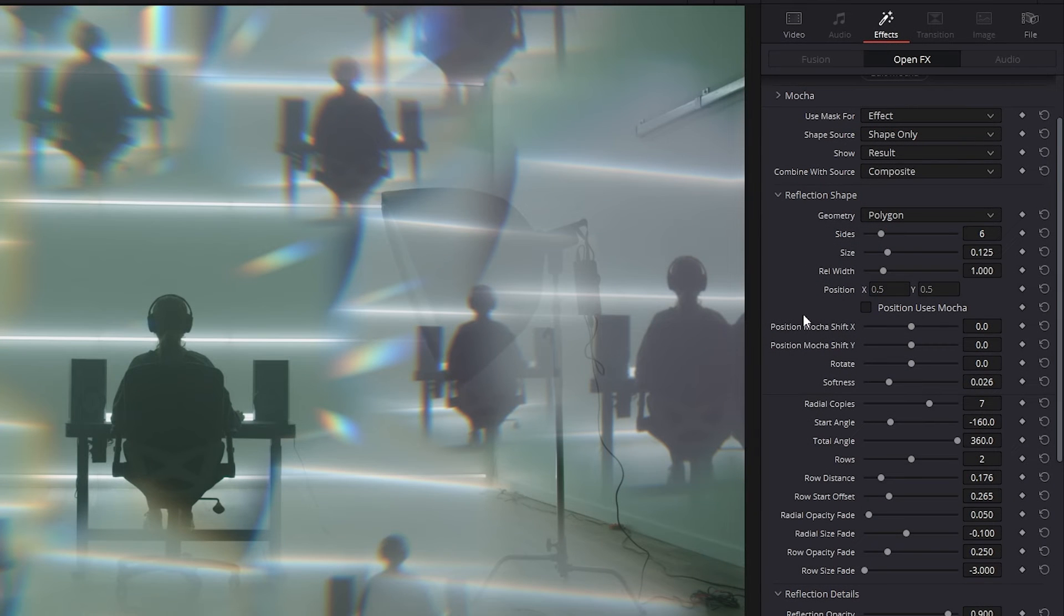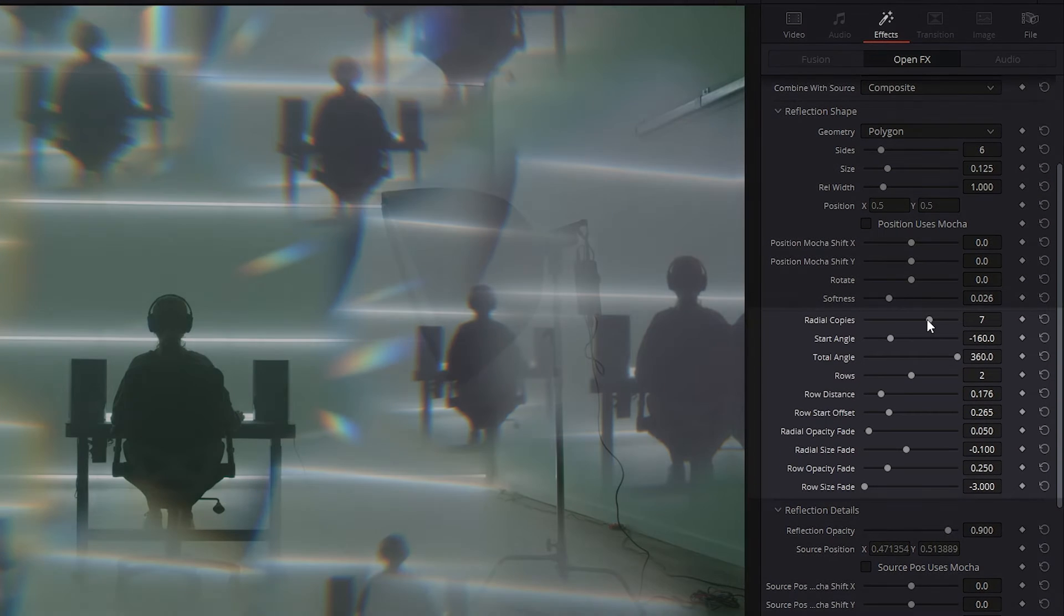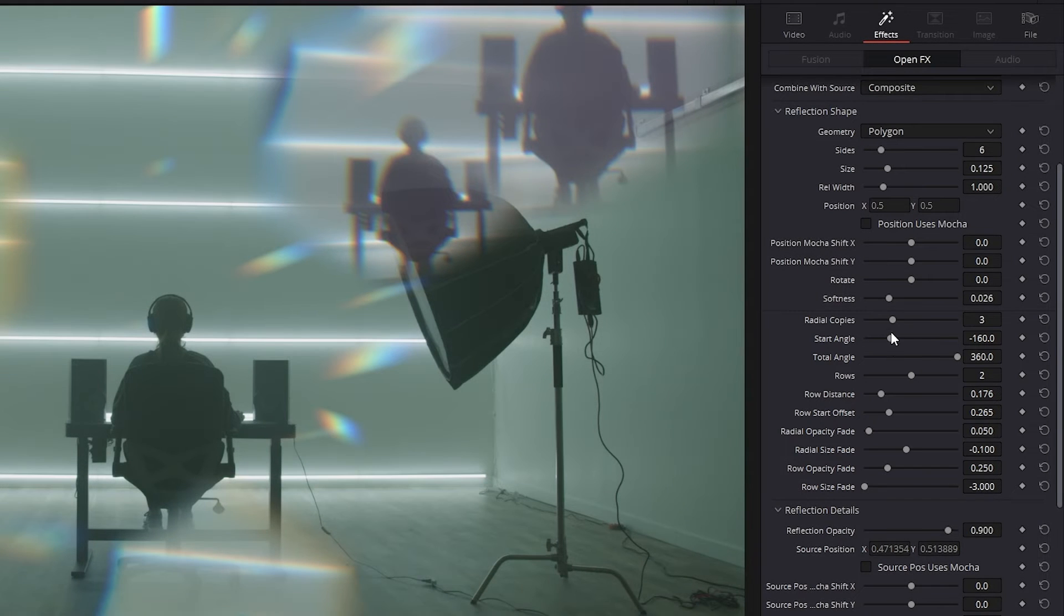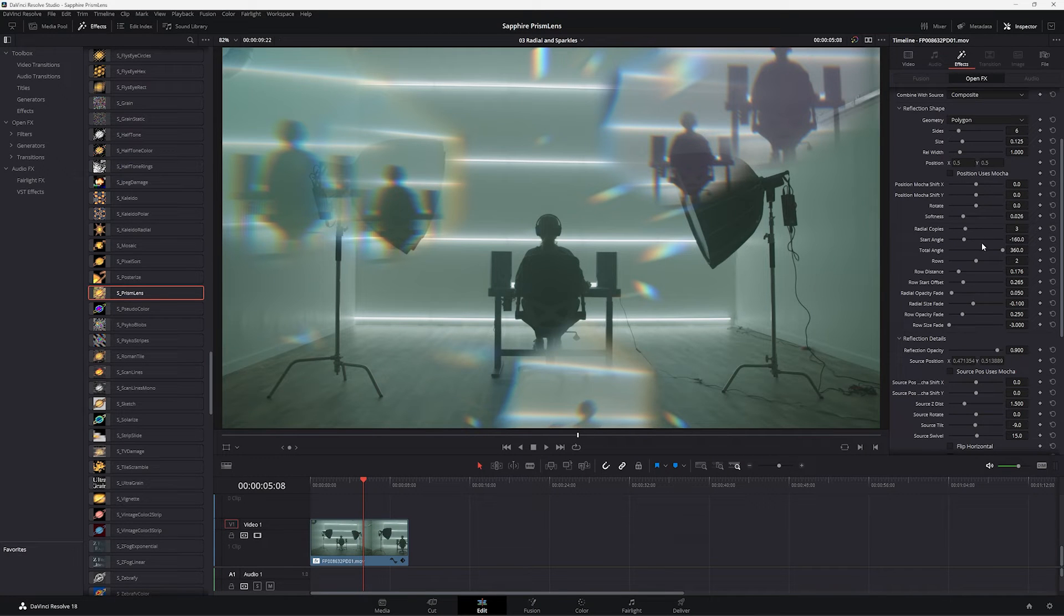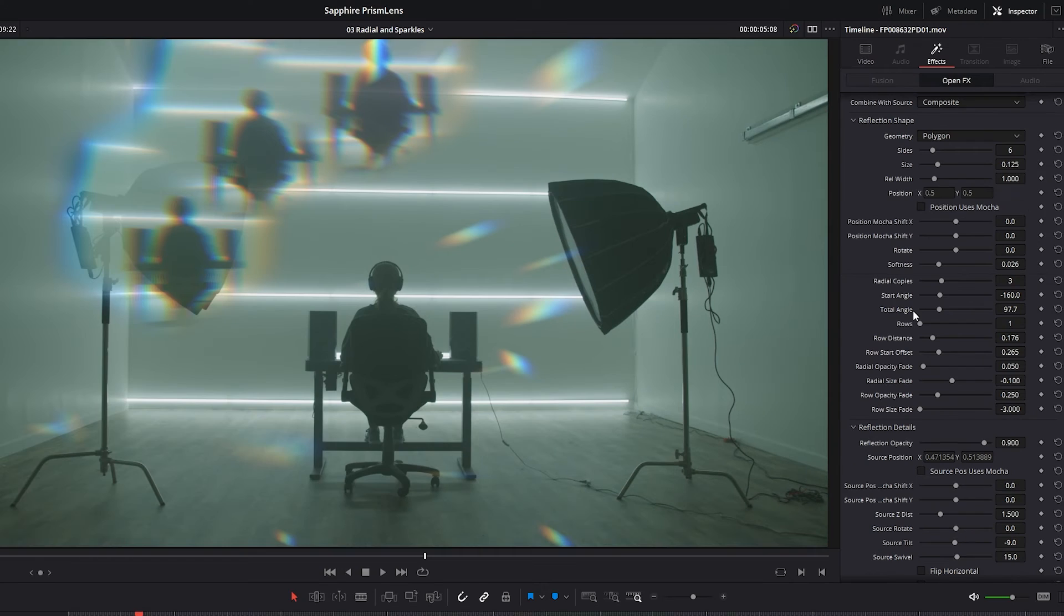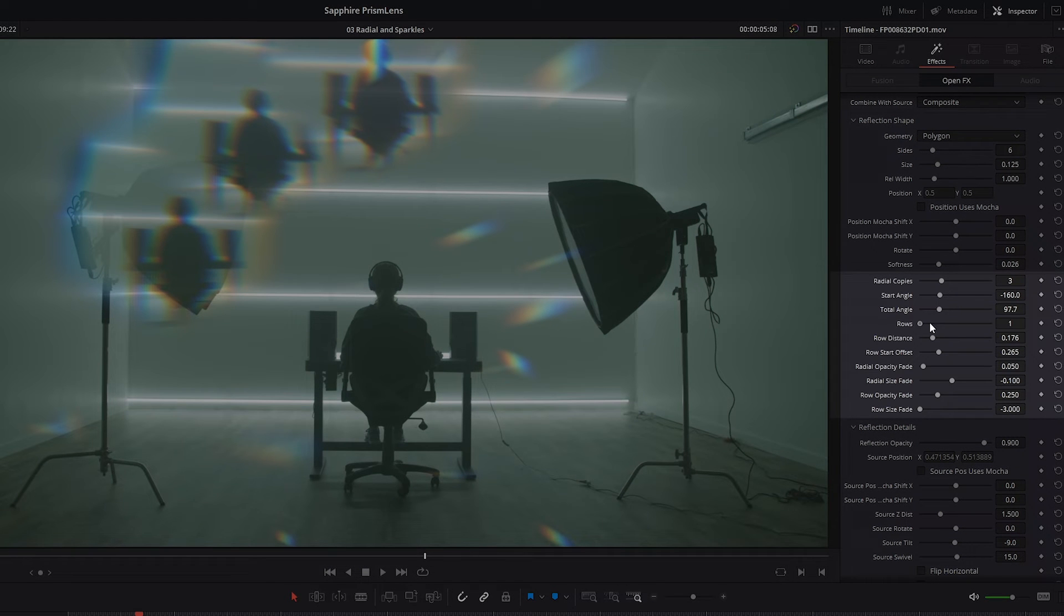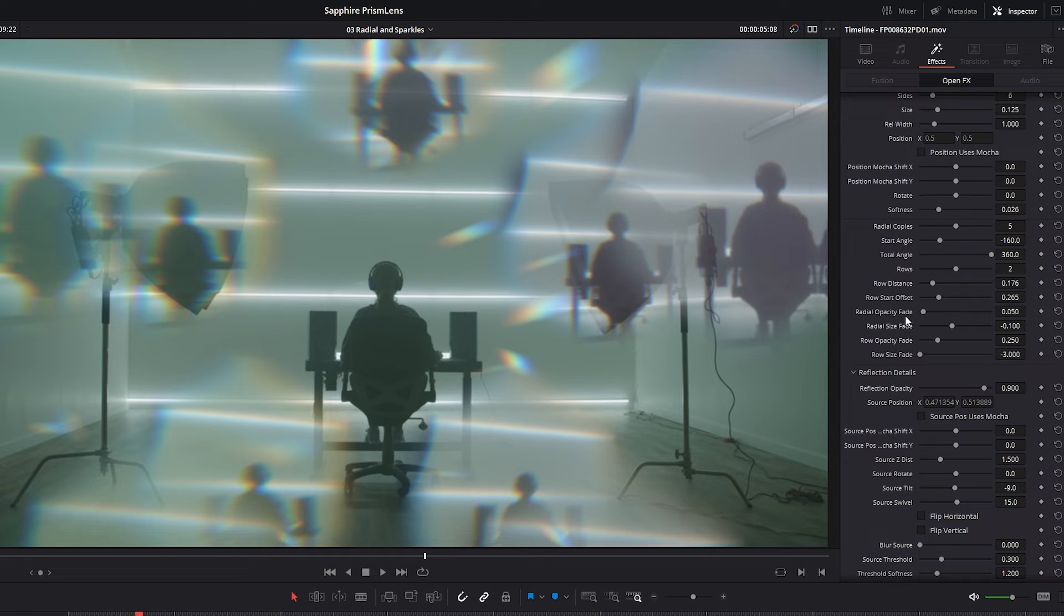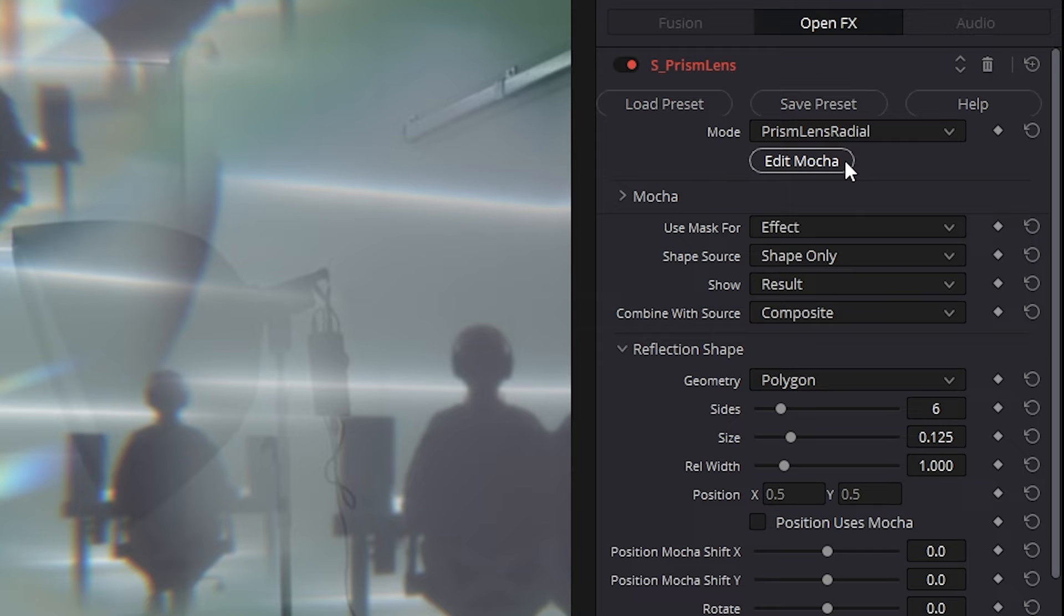And we have basically the same types of parameters as we saw with the linear. Except if we come down here, we have instead of the linear copies, we have radial copies. And because we're doing reflections around a circle, we have things like the start angle and the total angle. We also have rows as well, so we can set up multiple rows of reflections. And this goes up to three. But the rest of the controls work as they did with linear. But with this example, I want to have a look at some of the more advanced features. And one of those is the integration with Mocha.